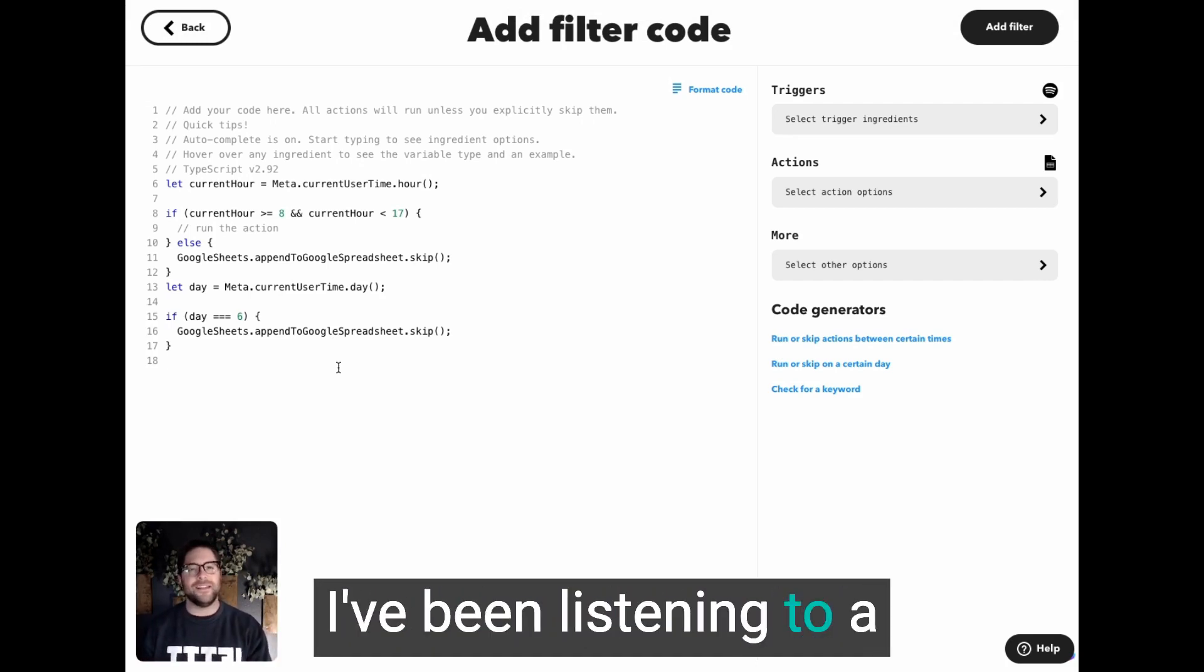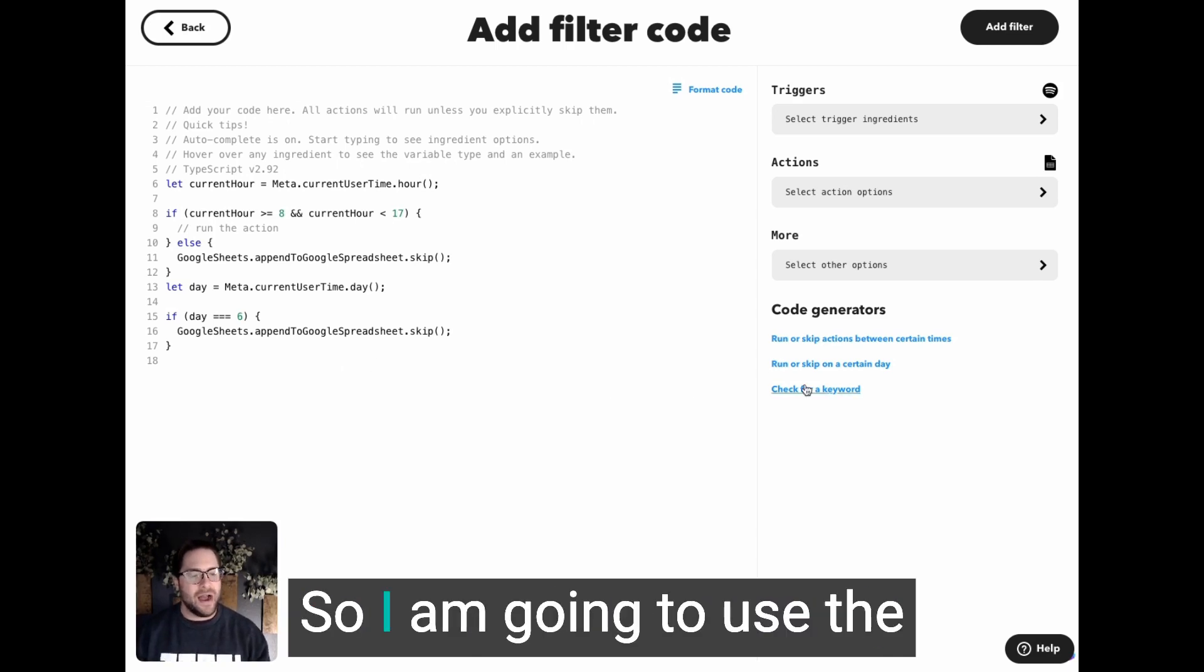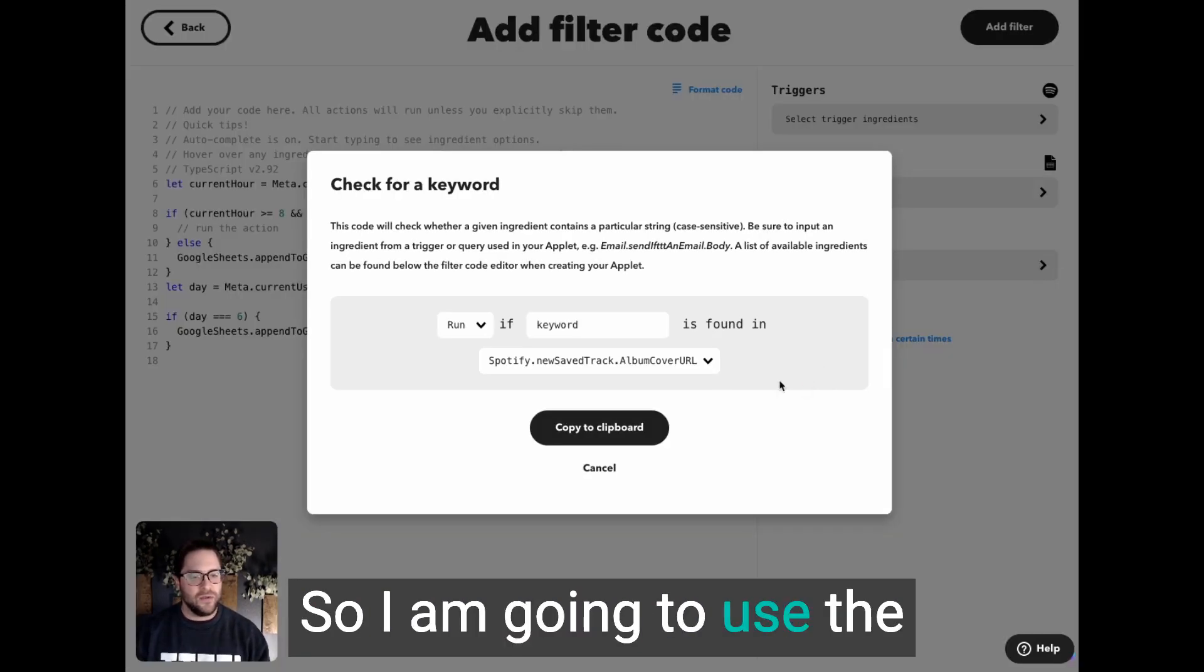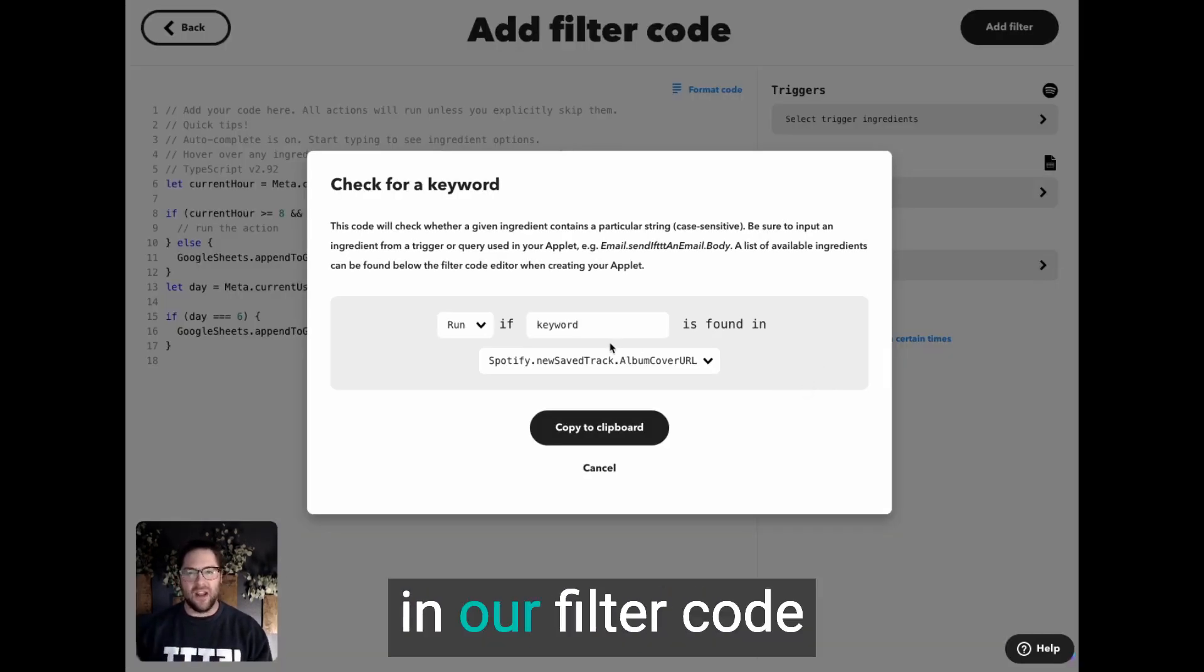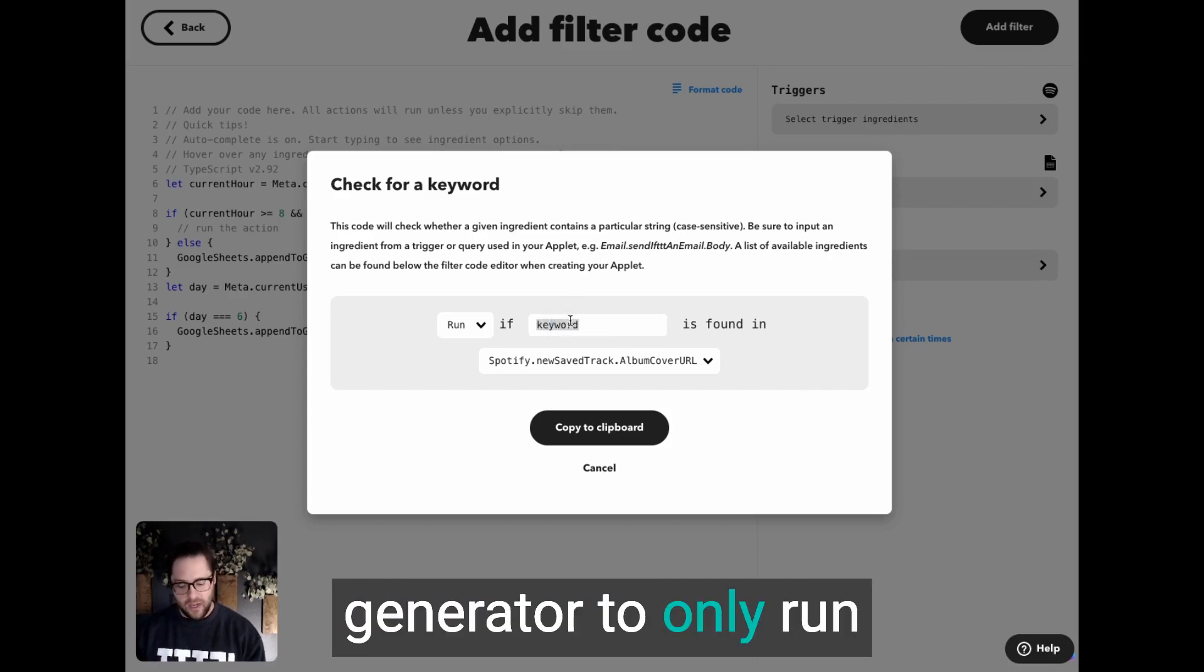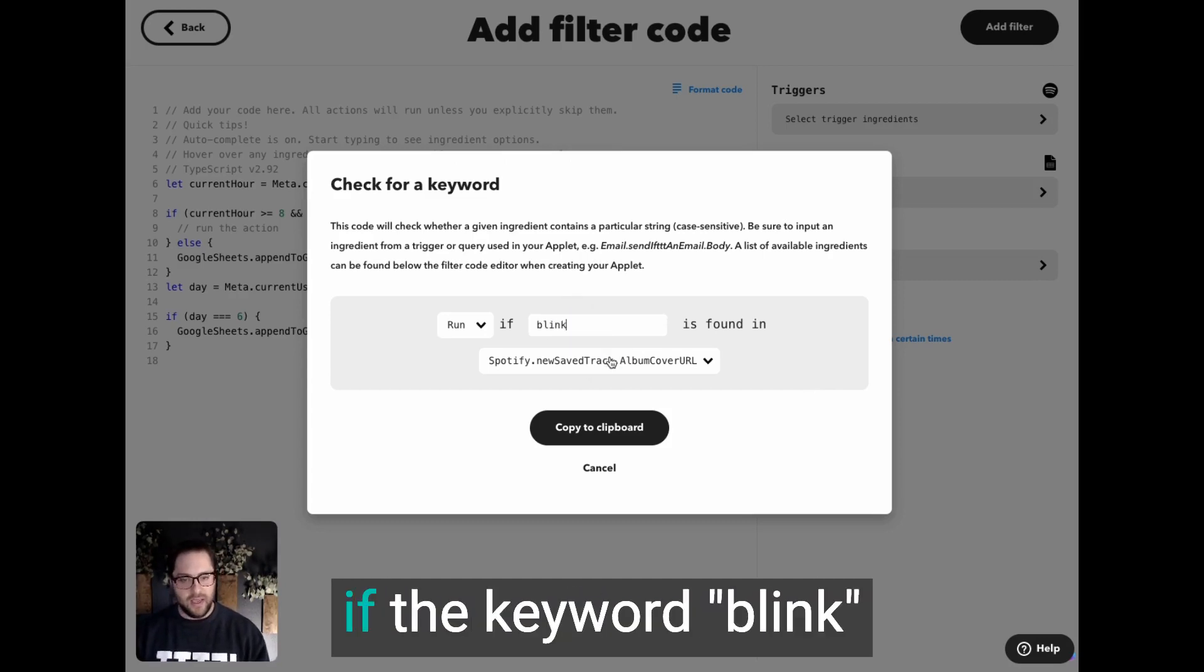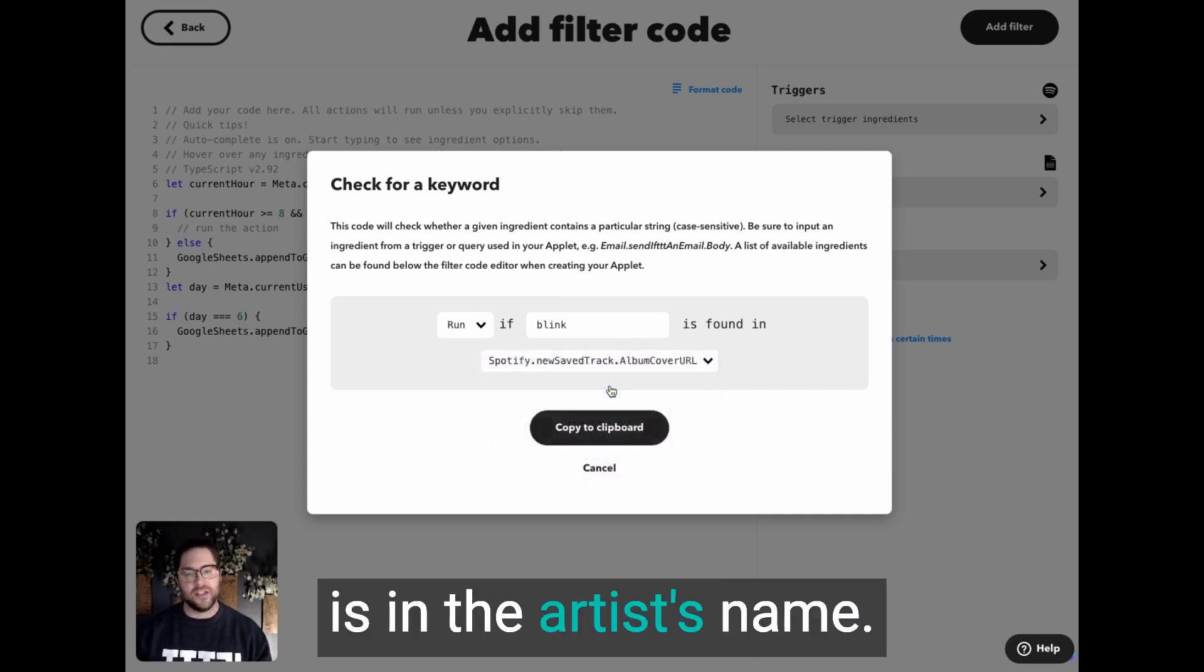So I am going to use the check keyword function in our filter code generator to only run if the keyword Blink is in the artist's name.